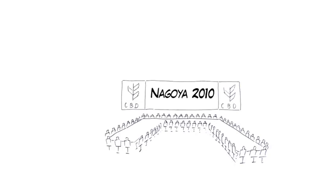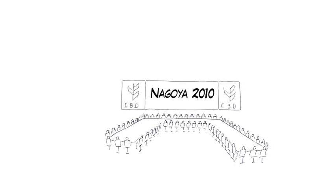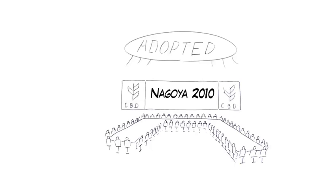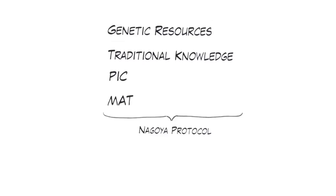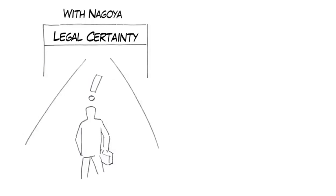In 2010, the Nagoya Protocol fleshed out and specified the access and benefit sharing principles of the CBD for countries providing and using genetic resources in a legally binding way. All the concepts explained so far are now part of the protocol, which will enter into force when 50 parties have ratified it to ensure facilitated access to genetic resources and the sharing of benefits arising from their use.